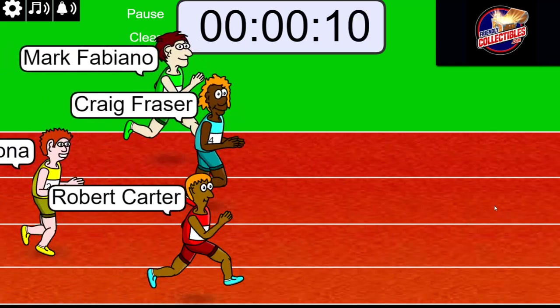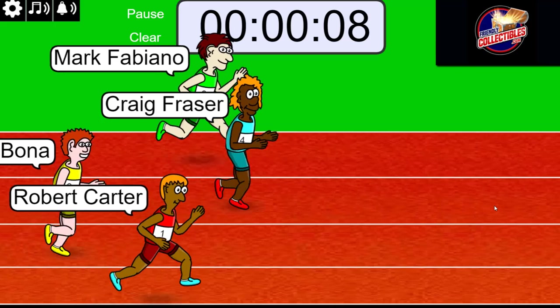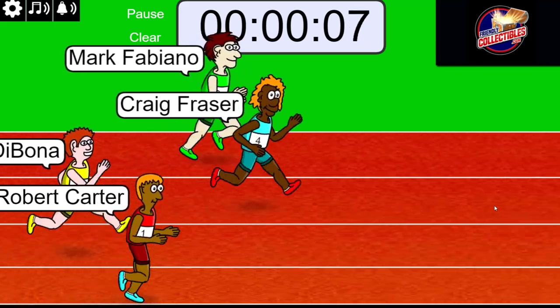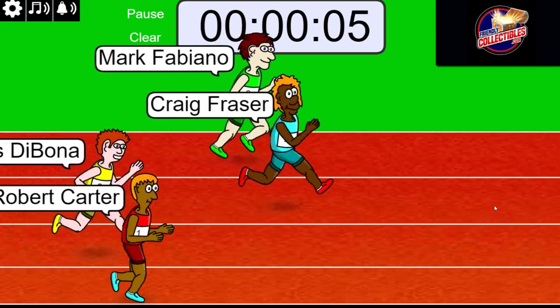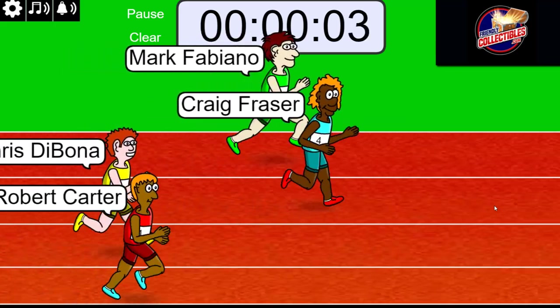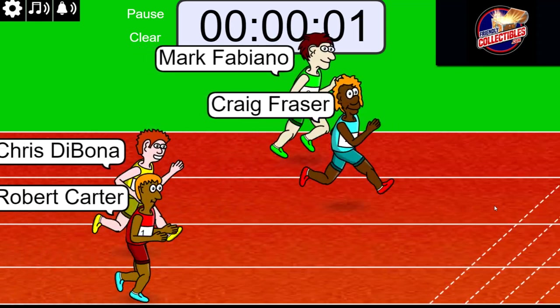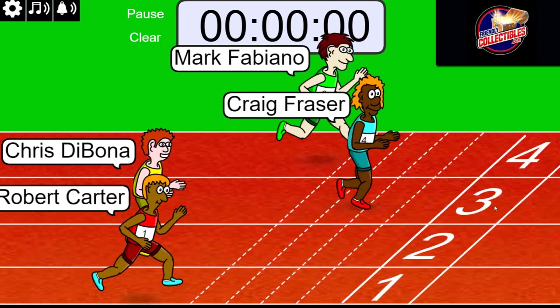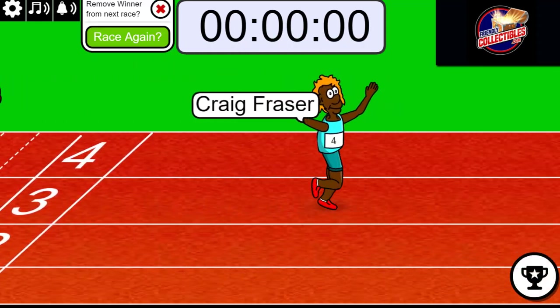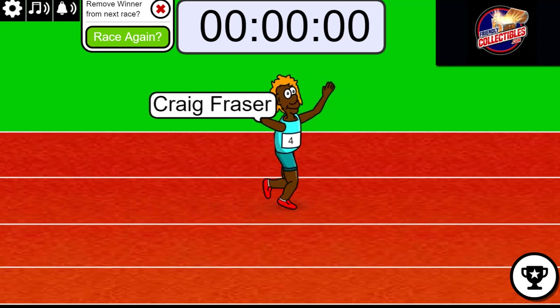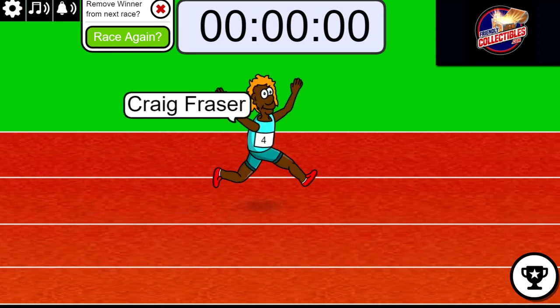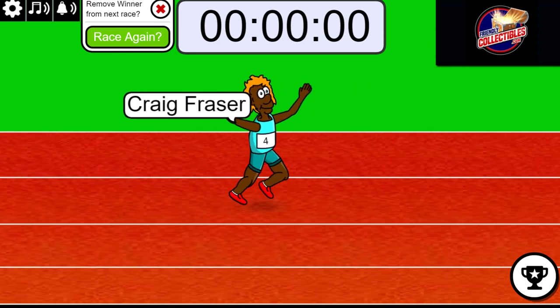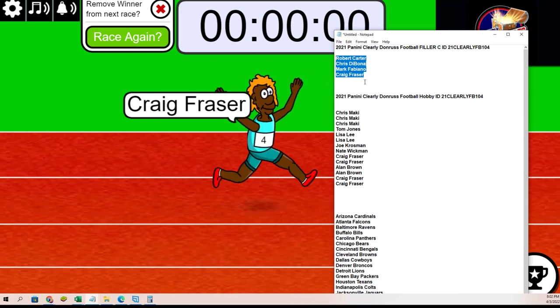Ten seconds left. Three, two, one. Craig, congratulations. Craig, you've got yourself two spots into Dunro's football from the filler.